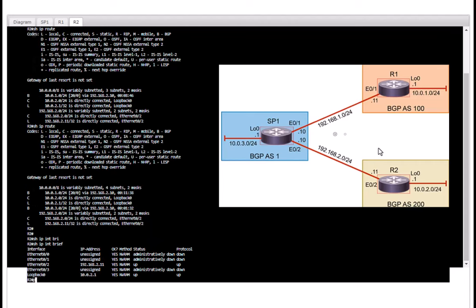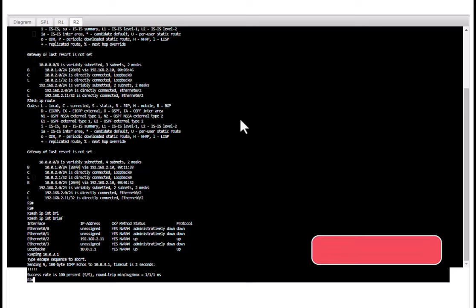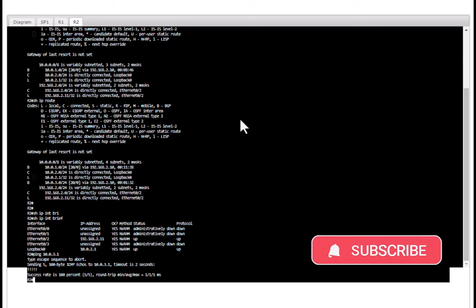So this is how you configure BGP in Cisco routers. Hope this video is helpful for you. If you like this video give me a thumbs up, also consider subscribing to the channel and turn on the notification for my future video updates.